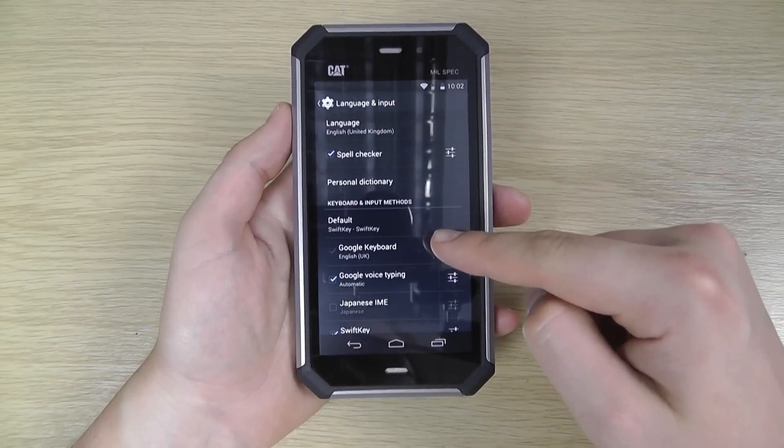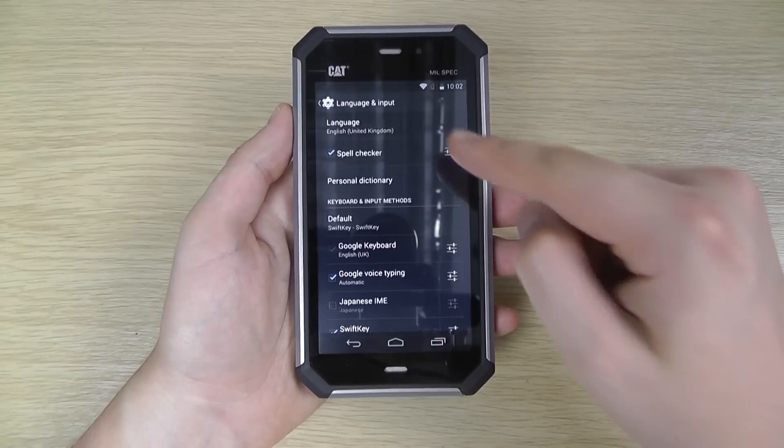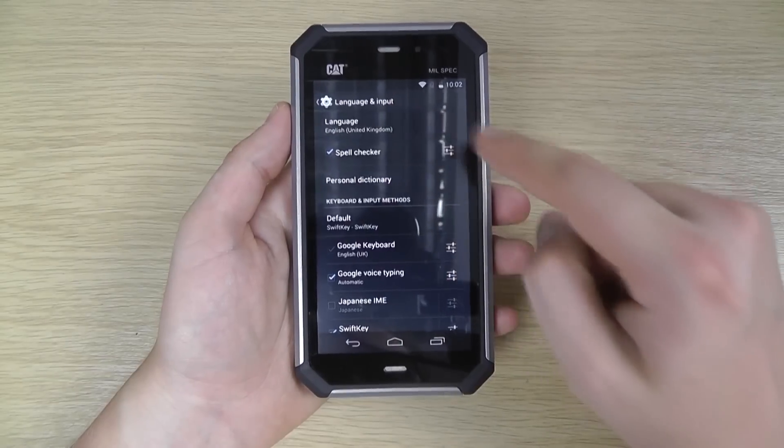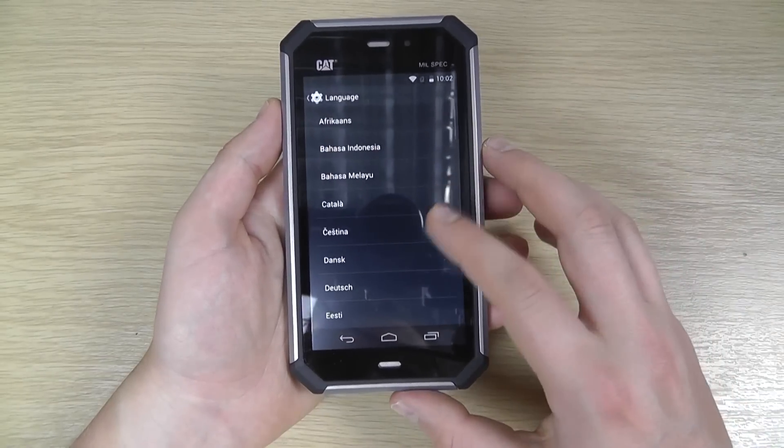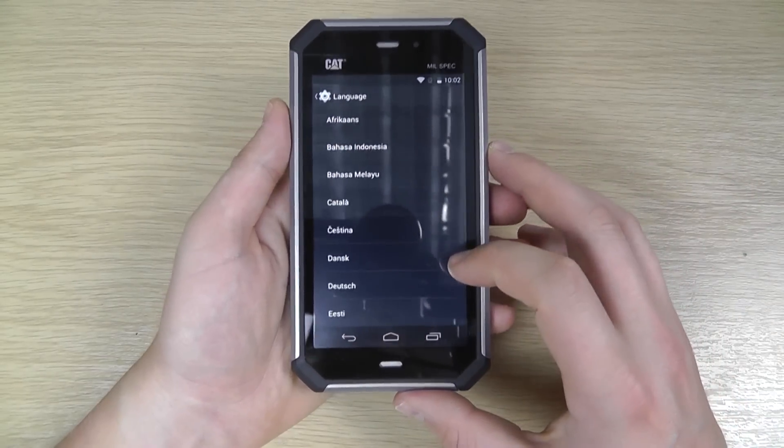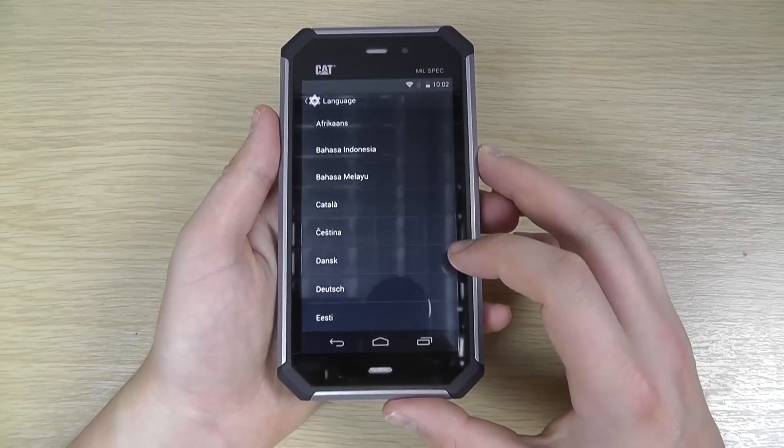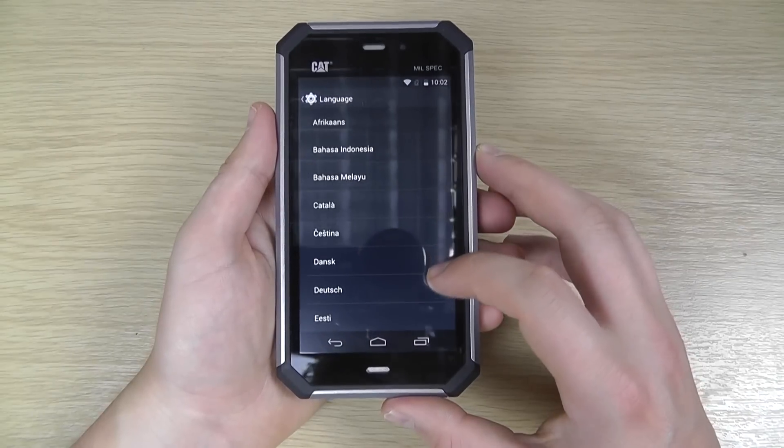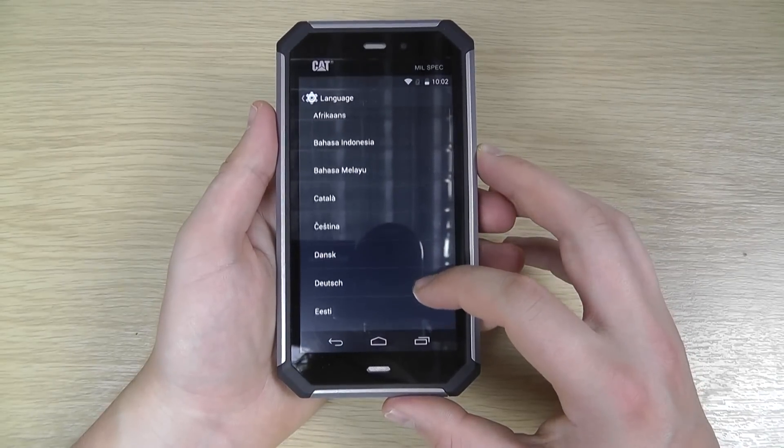Starting with the phone language, you can see we've got it set to English at the moment. If we just scroll through the list...